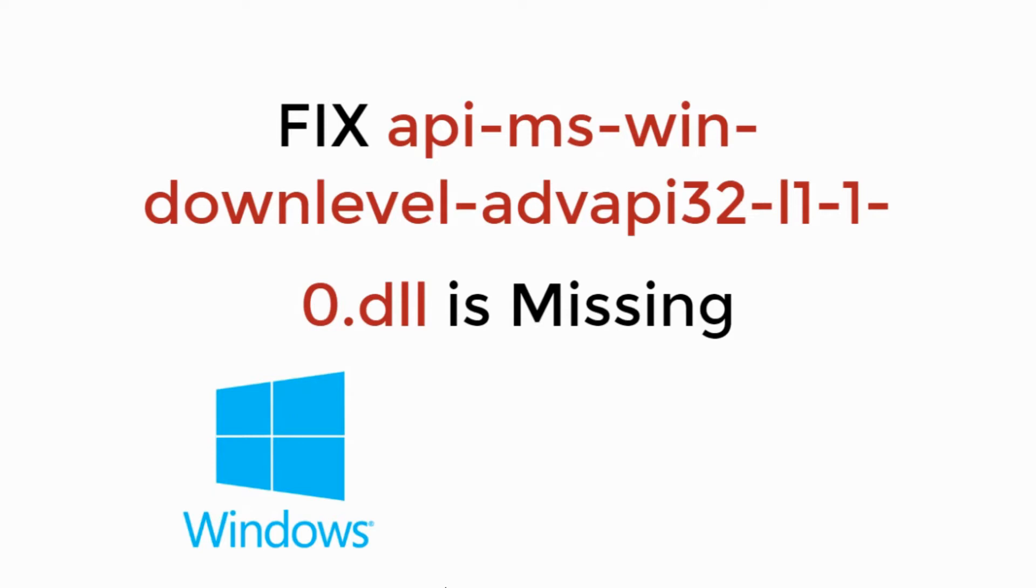In this video, we will fix api-ms-win-downlevel-advapi32.dll is missing. So let's begin.